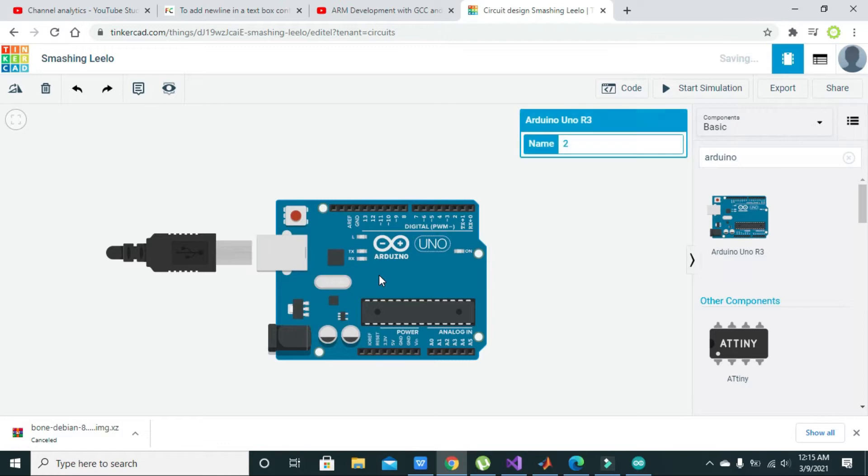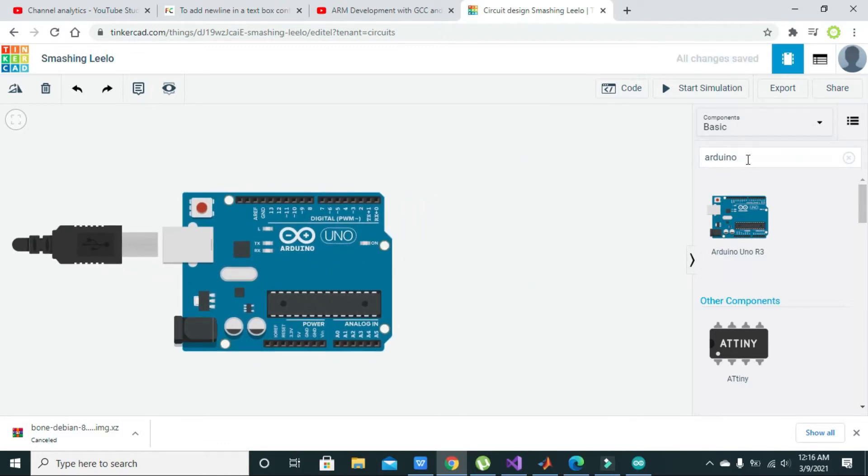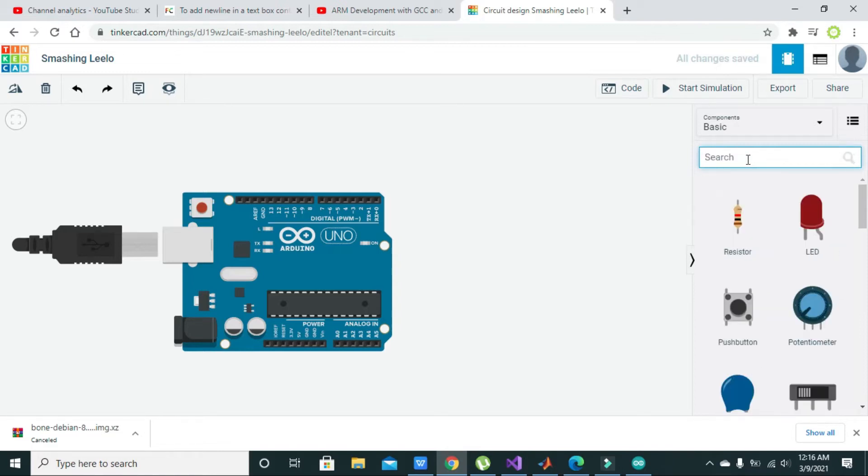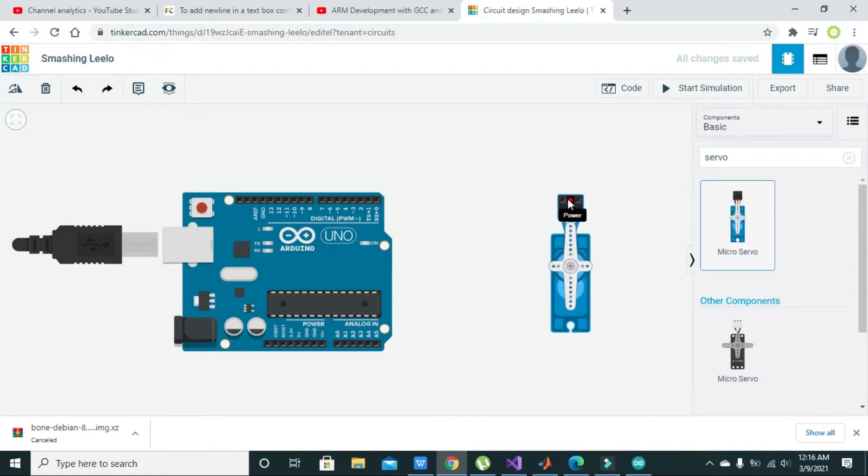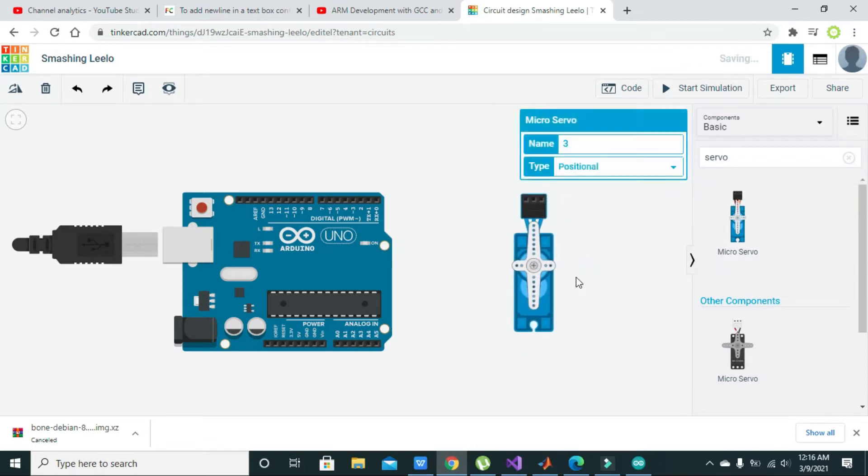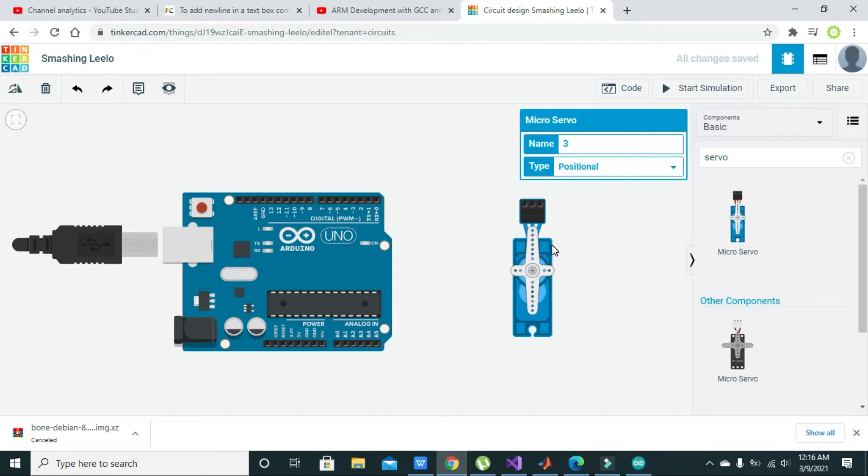After you have selected the Arduino UNO, you need to take your servo motor by writing 'servo' in the search box. Here is our SG90 servo motor, and we must know that this servo motor can move its shaft to any precise angle according to the programming of the Arduino.